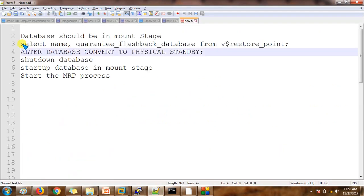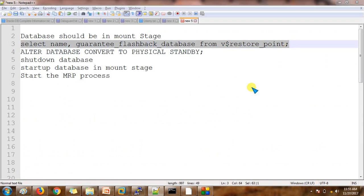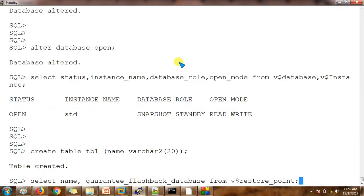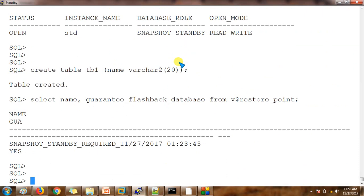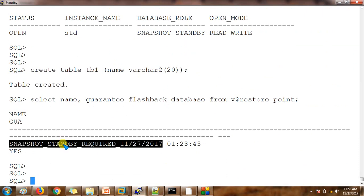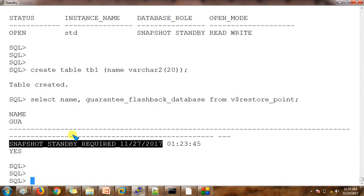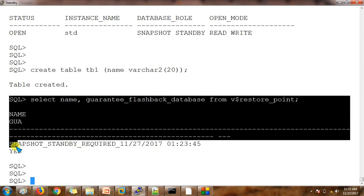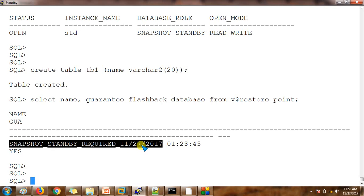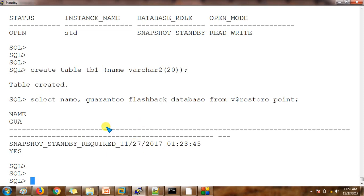I am using the restore point view to check. If I am converting back to the physical standby database, it is going to use the same restore point we just created. The restore point name is SNAPSHOT_STANDBY_REQUIRED — this is the default name for the guaranteed restore point created during conversion.